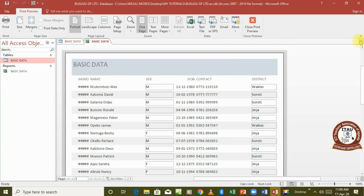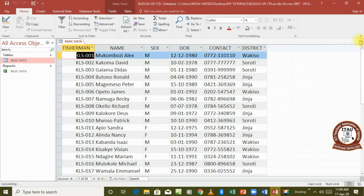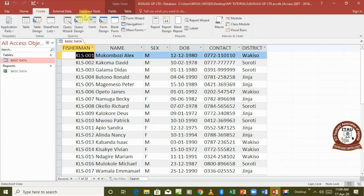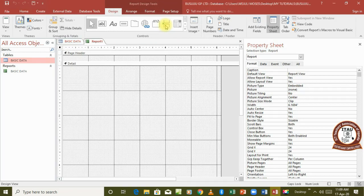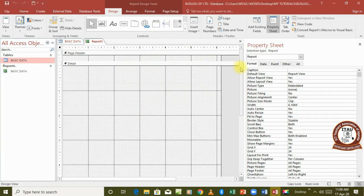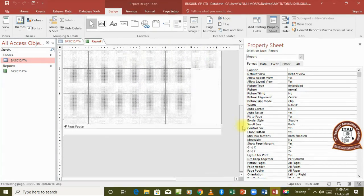Still, I won't emphasize the Wizard method either. I'm going to emphasize using the Report Design option. When we go to Report Design, it gives us a blank page where we build our report from scratch.